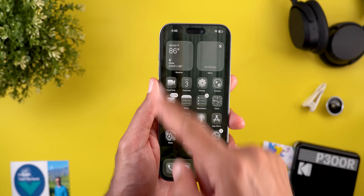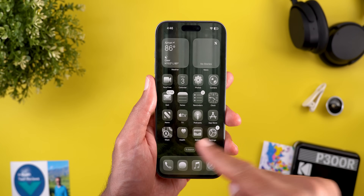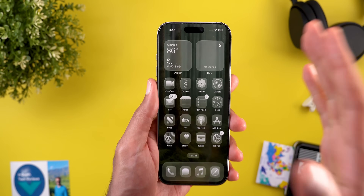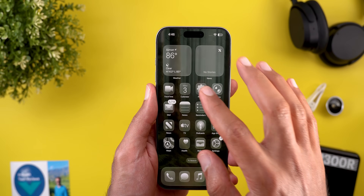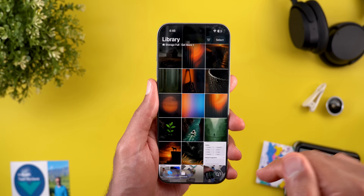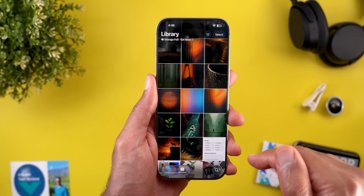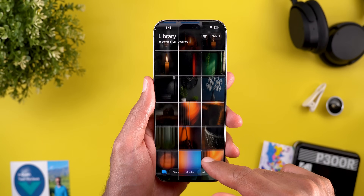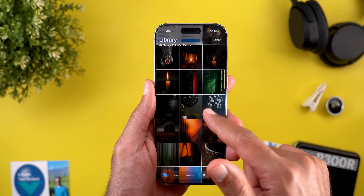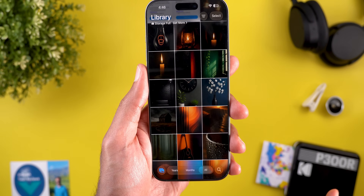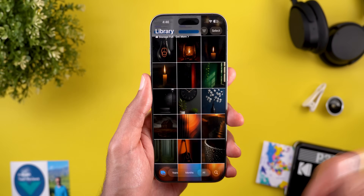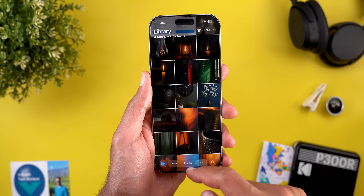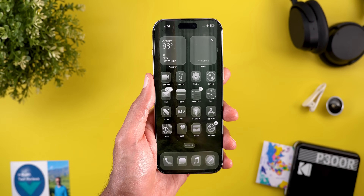If you like any of the wallpapers you see in my iOS 26 videos, you can find them on my Patreon page using the link in the description below. Here's the latest collection that you can get your hands on. Now let's continue with iOS 26 beta 9.